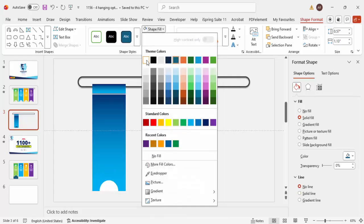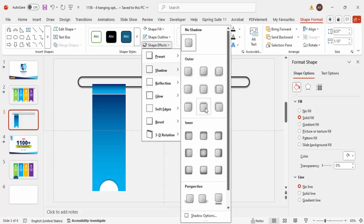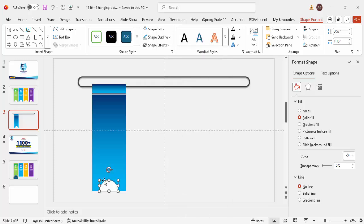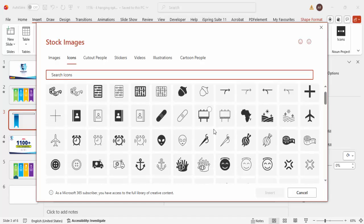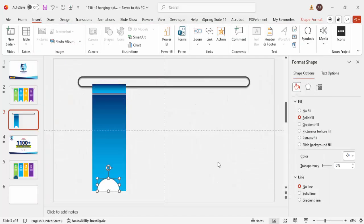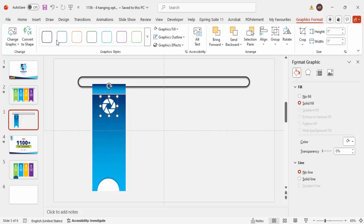Set the shape outline to no outline and the shape fill to white. Add a shadow effect — choose Offset Top. You can increase the size by holding Shift. Then go to Insert > Icons, choose any icon based on your requirement, click Insert, set the shape fill to white, and place it exactly in the center.